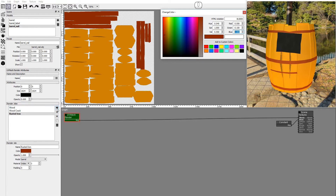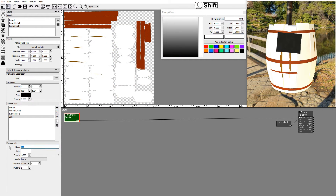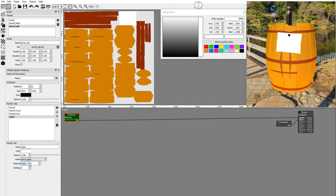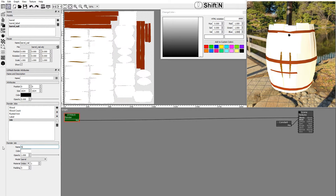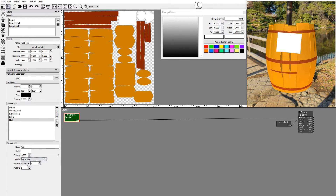Add a new job and set the model as barrel labeled and set the material ID to any. Add a new job and set the model as barrel nail and set the material ID to any.